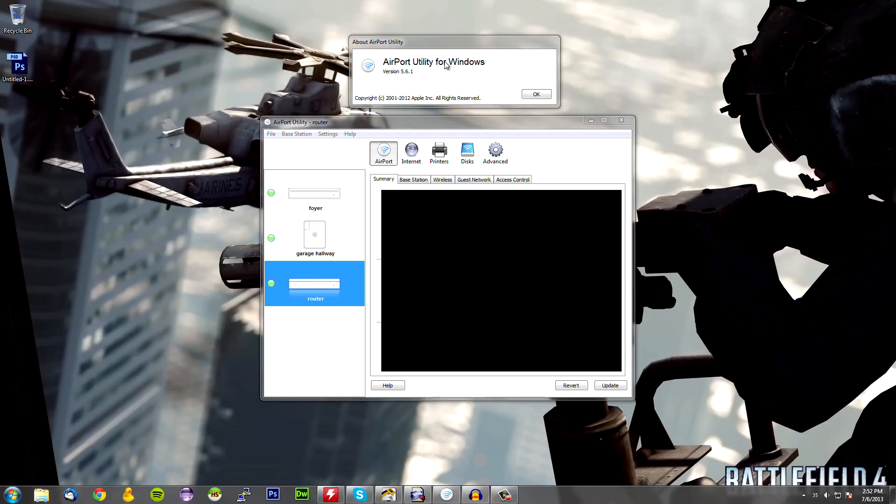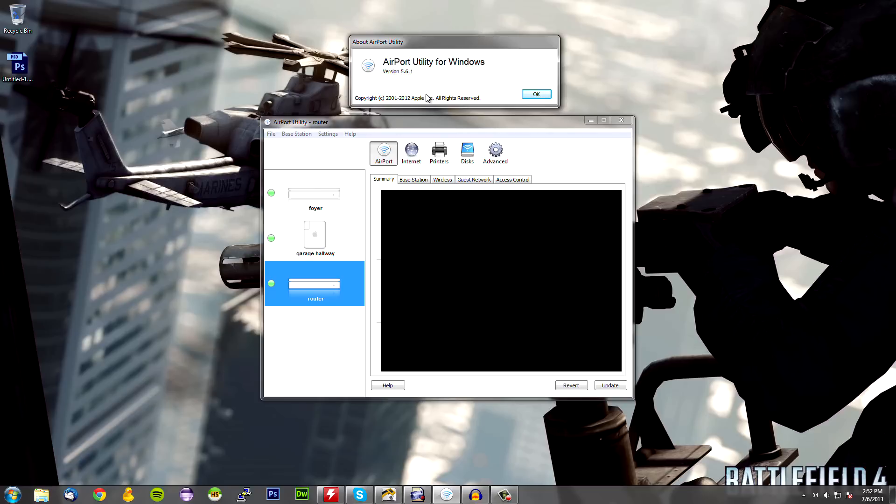So again, the first thing you're going to need before we get this started is version 5.6.1 Airport Utility as well as to turn on your Xbox. And once you've done those few things, go ahead and continue on with the video.